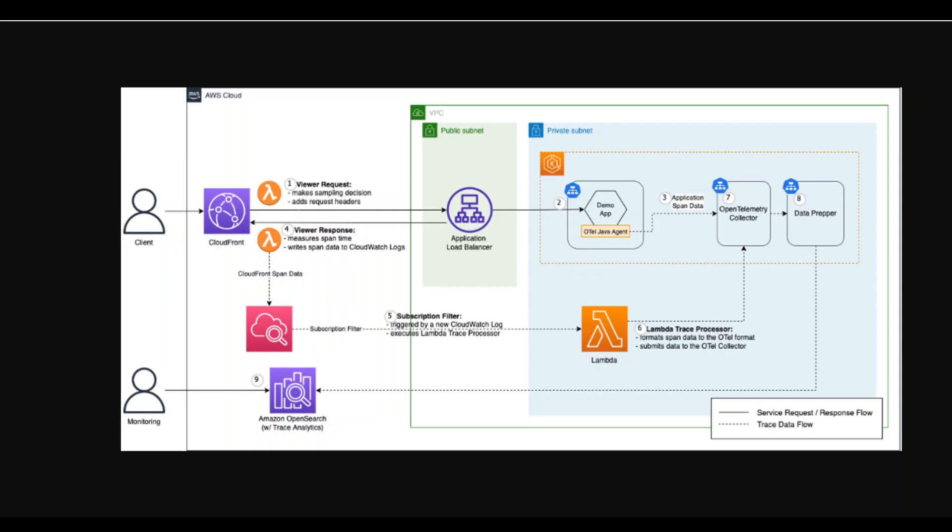Also remember that OpenTelemetry format cannot be directly ingested to Amazon OpenSearch. So you need to use something called data prepper in between to convert that data format. So this is what this data prepper in the middle is doing.